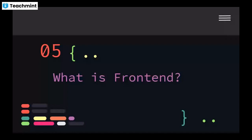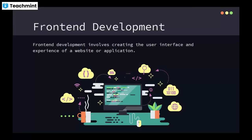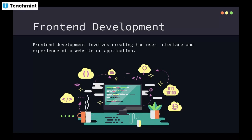What is frontend? Frontend development involves creating the user interfaces and experience of a website or application. We deal with frontend development on the client side. When you open a website, what you see - the UI part like images, forms, login forms, sign-up forms - all this is called the UI part, which is developed by frontend development. In frontend development, we develop the user interface.